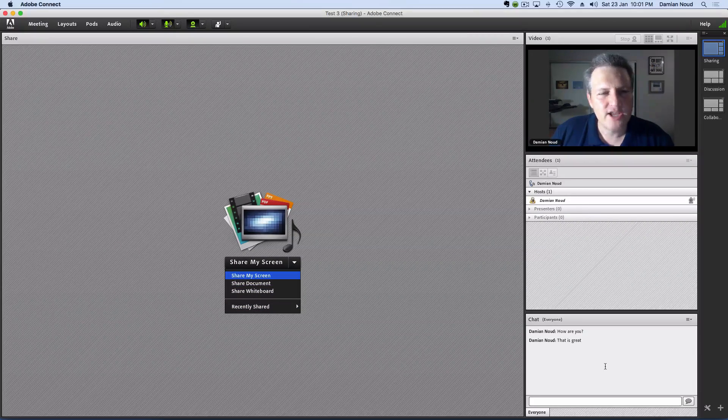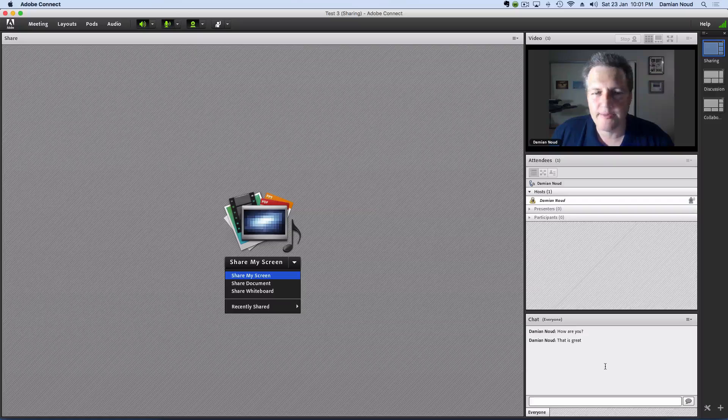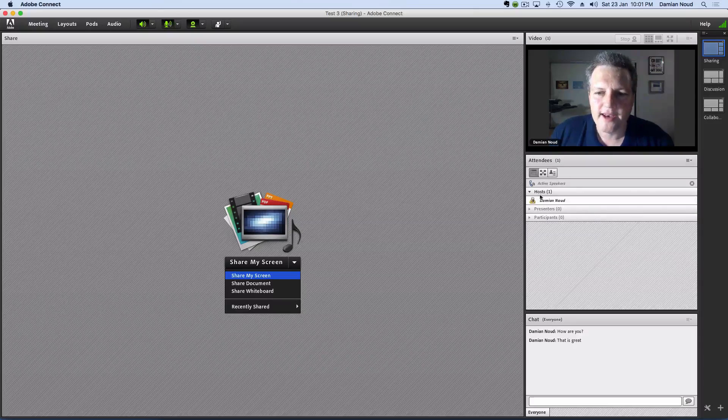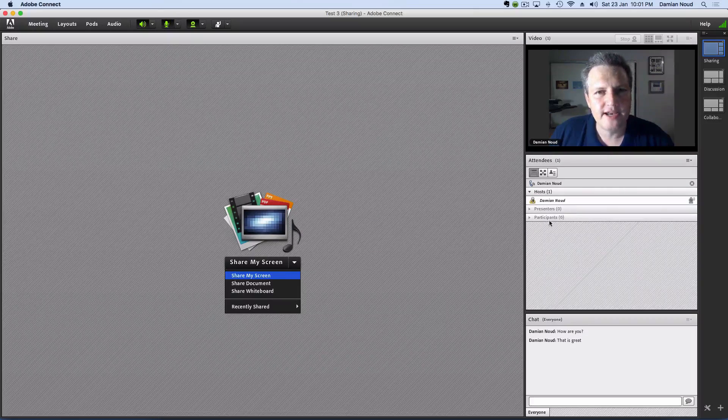Again, chat functionality follows us around no matter which layout we've got. And again, the list of attendees.